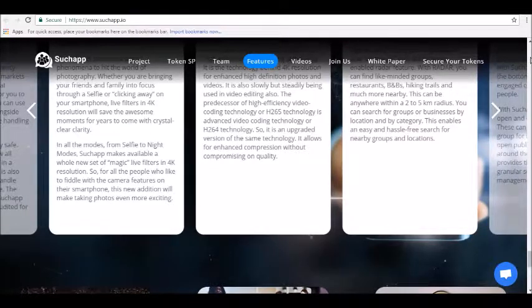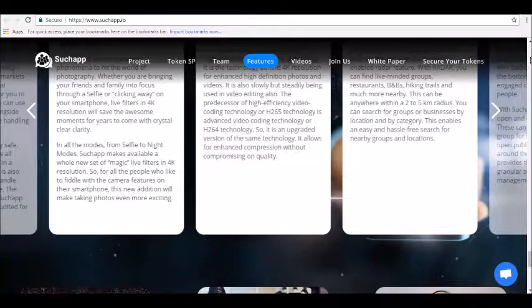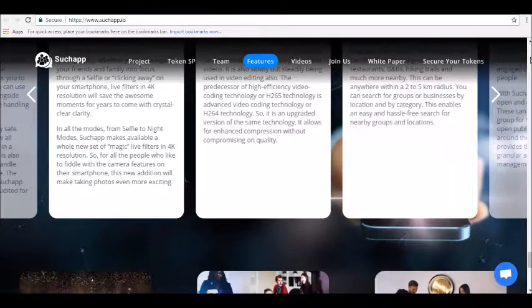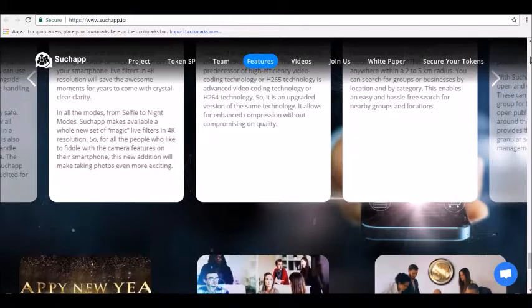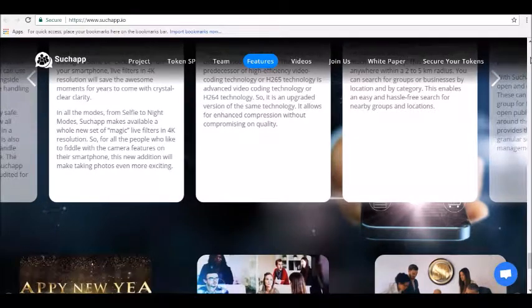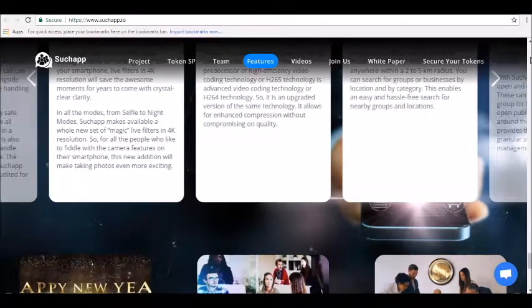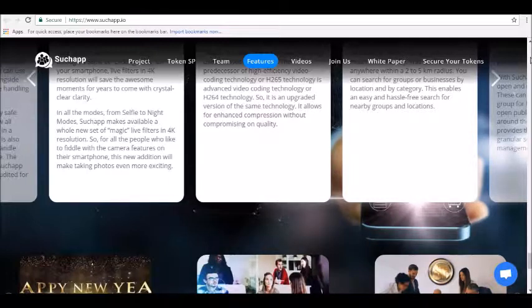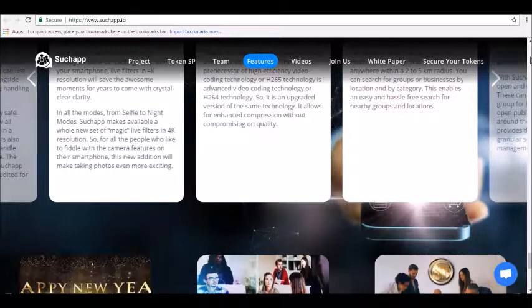SuchApp aims to create a better blockchain-based messaging ecosystem that includes end-to-end encrypted messaging, 4K video, and location-based services like radar that let you find people near you. The token sale for SuchApp tokens began on February 26, 2018.